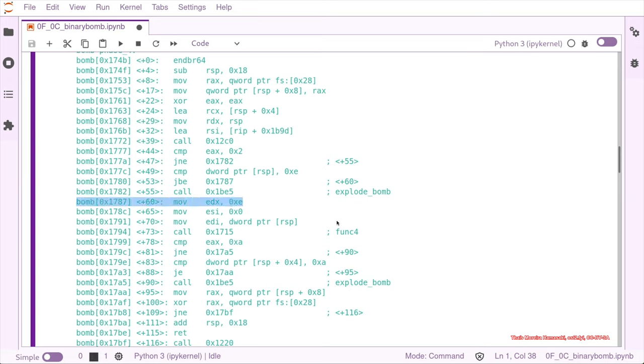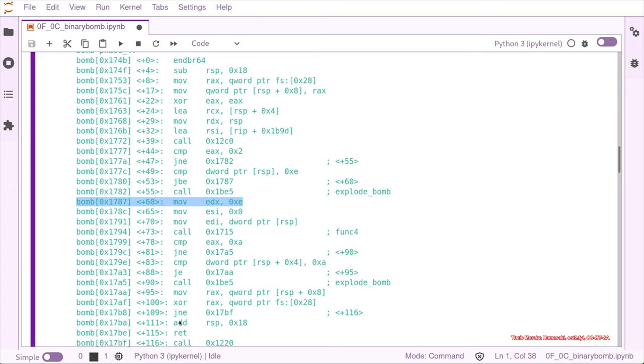If we look down again, we have another call to explode bomb that can be skipped on one jump, one instruction before with the jump up to 17AA, that is just destroying the stack and returning exactly the way we want it to.